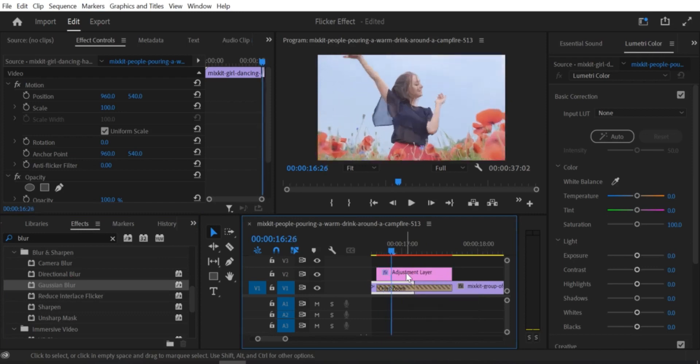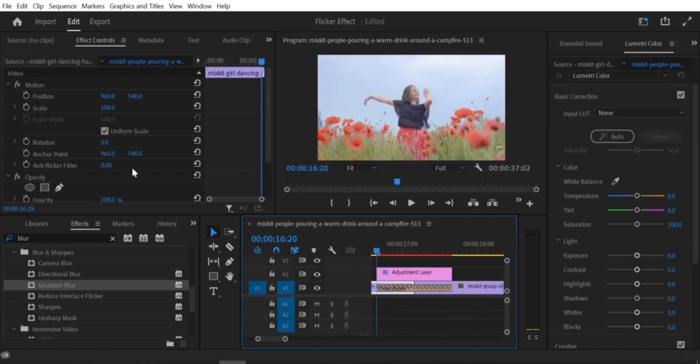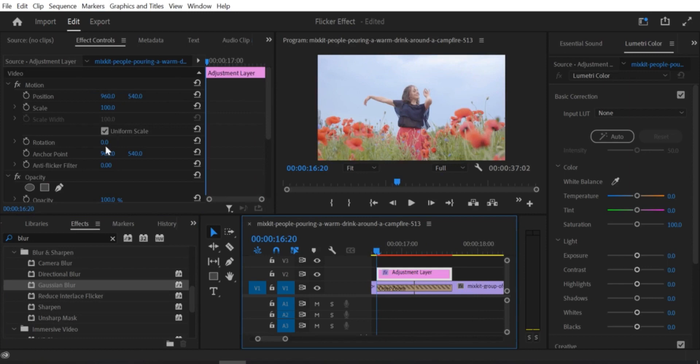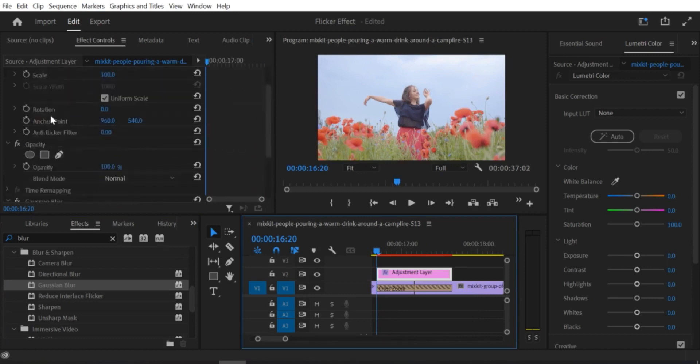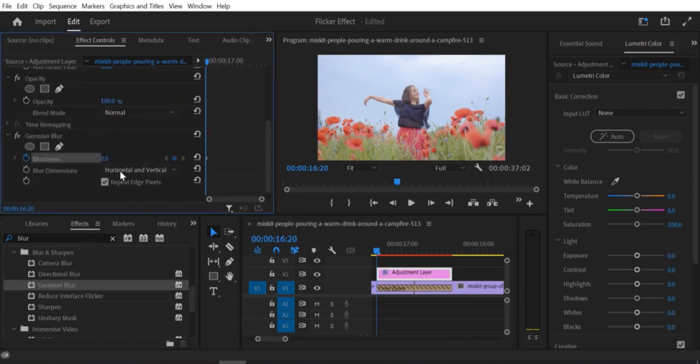Step 8: Apply the dip to black transition to the second clip. To do this, go to the effects panel and search for dip to black. Drag the effect onto the second clip in the timeline.